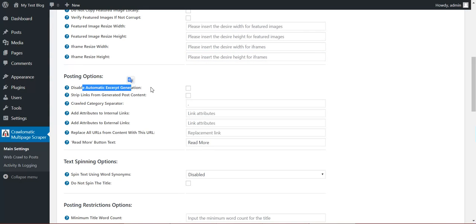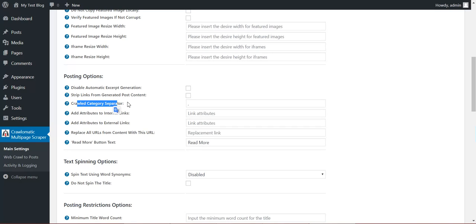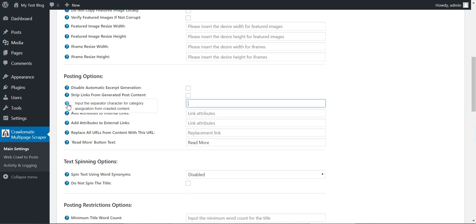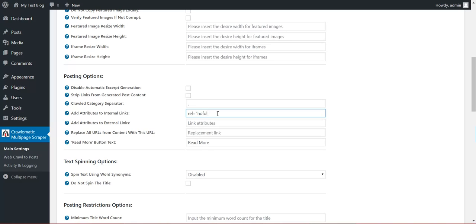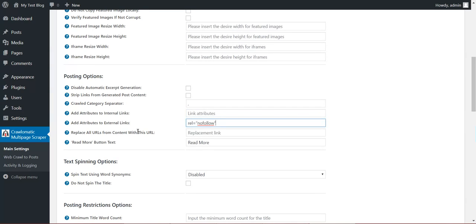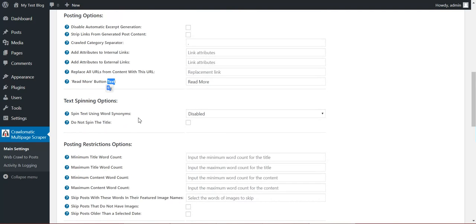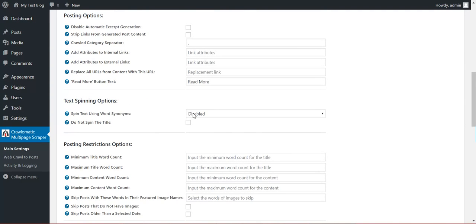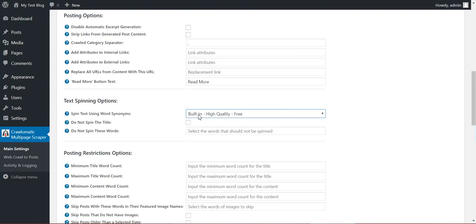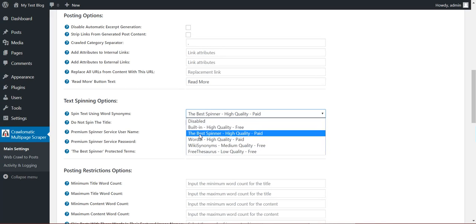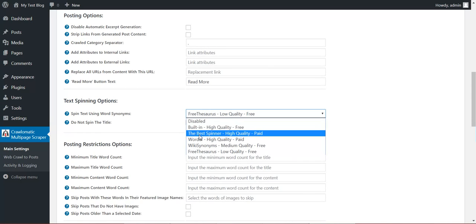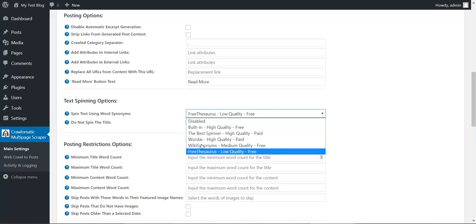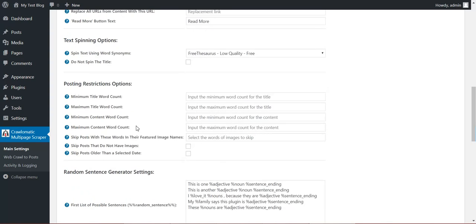Disable automatic accept generation. Strip links from generated post content. Crawled category separator. This is an advanced settings for the category grabbing. If you want to change the separator, do it here. Add attributes to internal links. You can add here real nofollow, for example. Also for external. Replace all links with this one. Read more button text. Spin the word using one of these five spinning options. Two are paid and three are free. Also a built-in one.